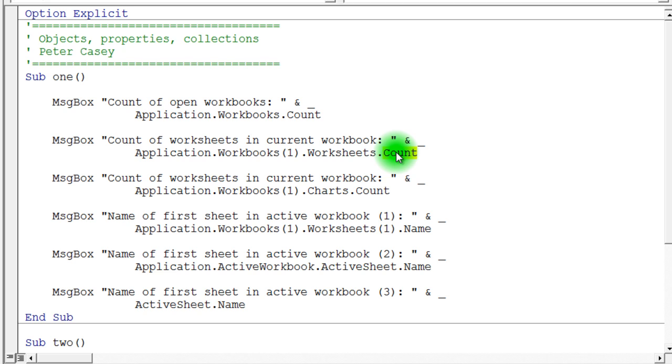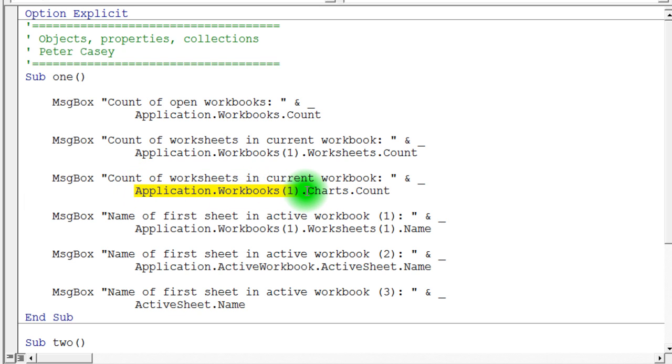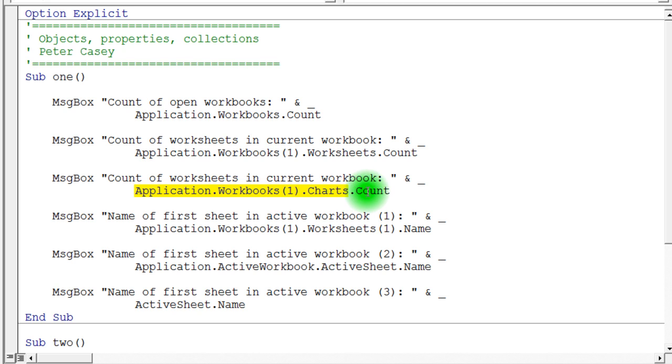So the worksheets collection will tell me how many items there are. Now this count property is a property actually generically of collections. So anytime I have a collection, I can ask how many items are in that collection by using the dot count property. Now, you'll notice here's another example of that. In this case, we're not asking workbook one about its worksheets. We're asking if there are any charts.